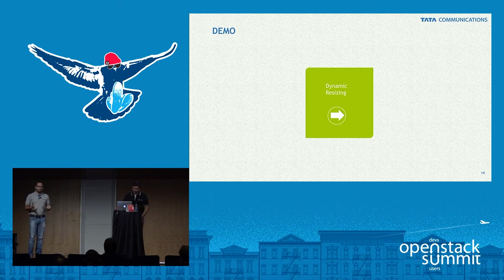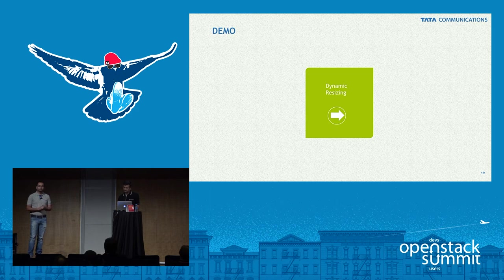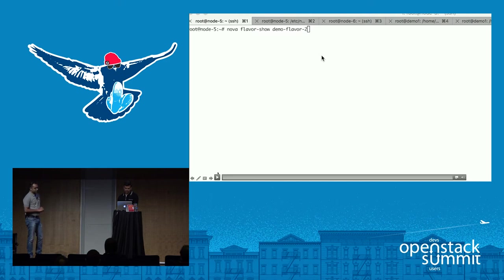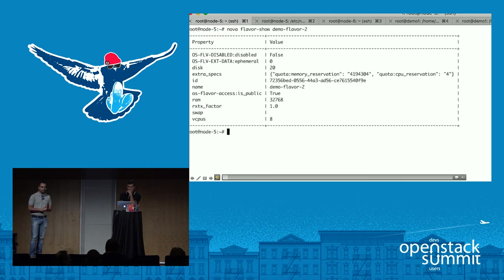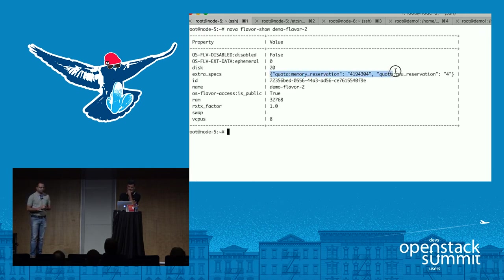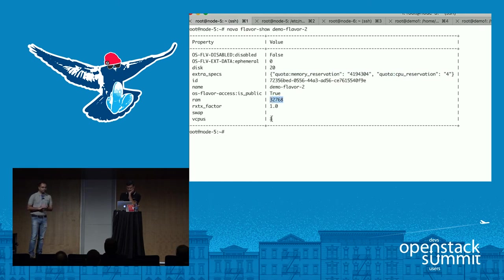Now we'll consider a scenario where these instances are up and running and the load or resource requirement for the VM shoots up. To handle this scenario, we'll have this second demo. We'll use a particular type of flavor — exactly the same as before, but with a reservation added: memory reservation of 4 GB and CPU reservation of 4. Total RAM remains 32 GB and total CPUs remain 8.